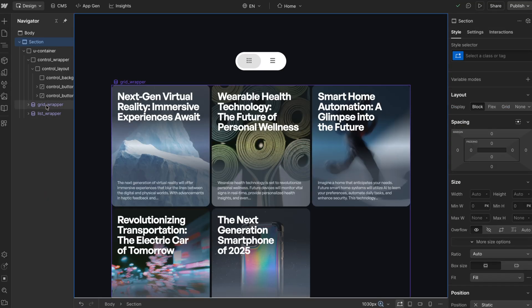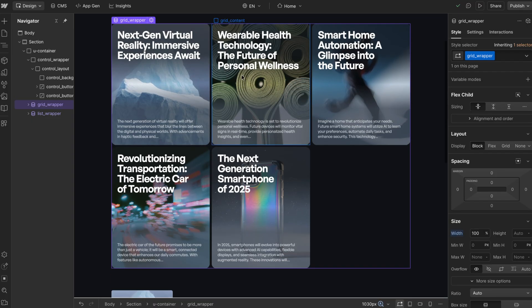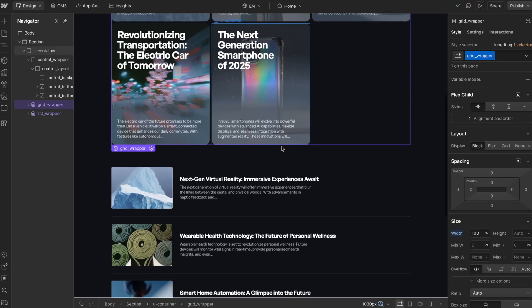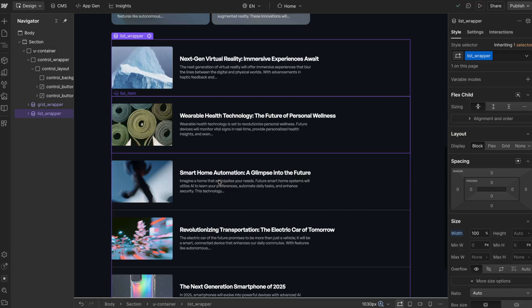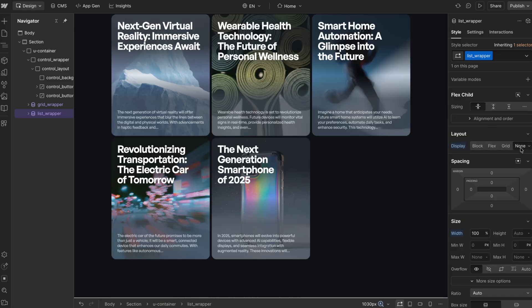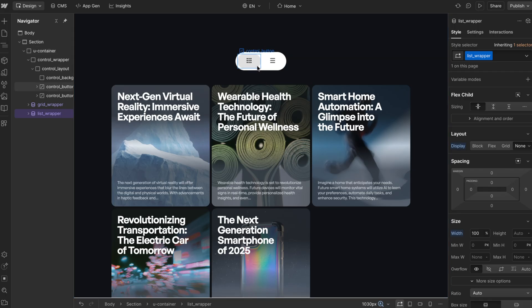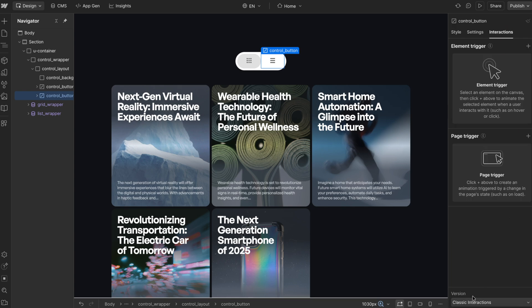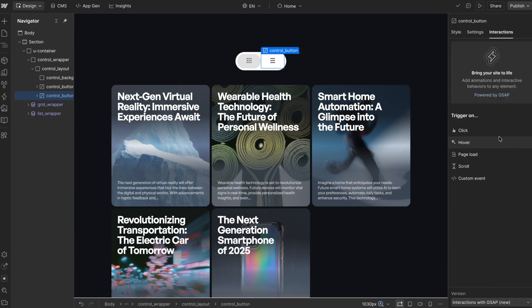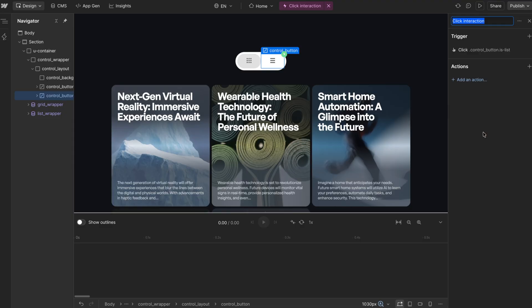To get started, we have this collection list in Webflow for our grid and another collection list for our list view. I'm going to set this second one to display none by default so that it's hidden. I have this button with a class of isGrid and another with a class of isList. So I'll head to Interactions, we'll use Interactions with GSAP, and we'll create a click interaction here.